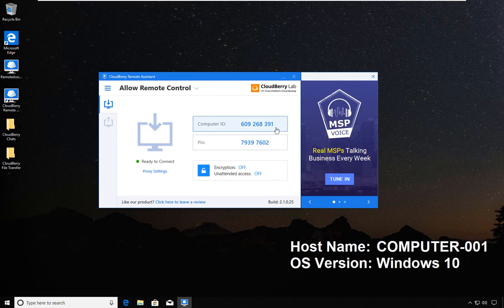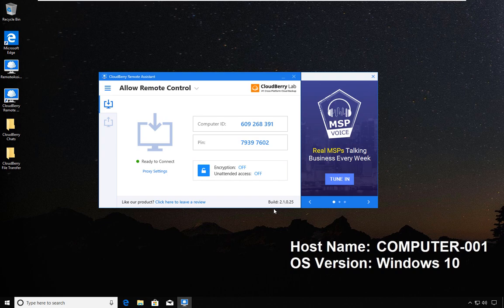For people who might be watching this at a later point when the product has developed even more, the build and the version of the product this demonstration is based on is 2.1.0.25.